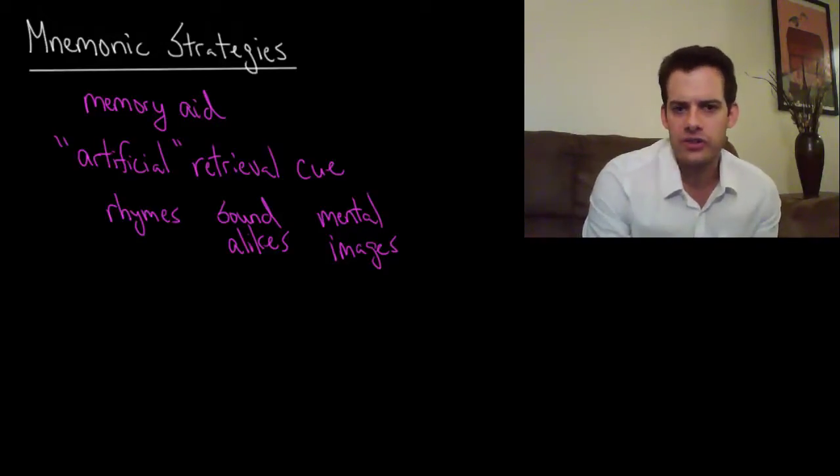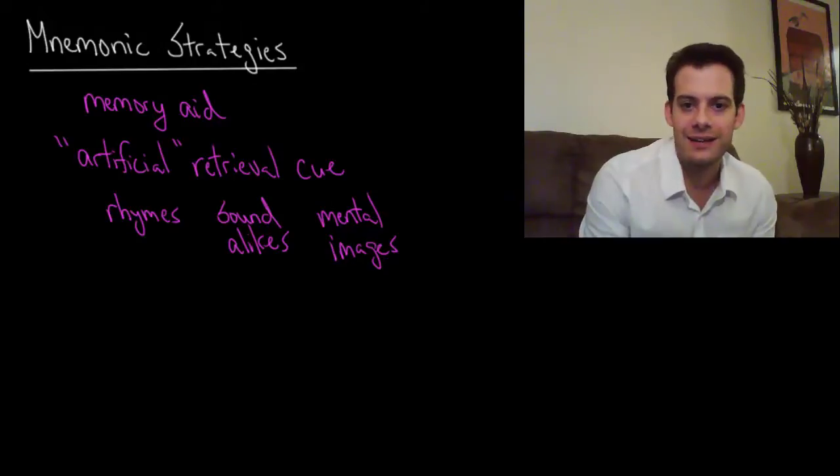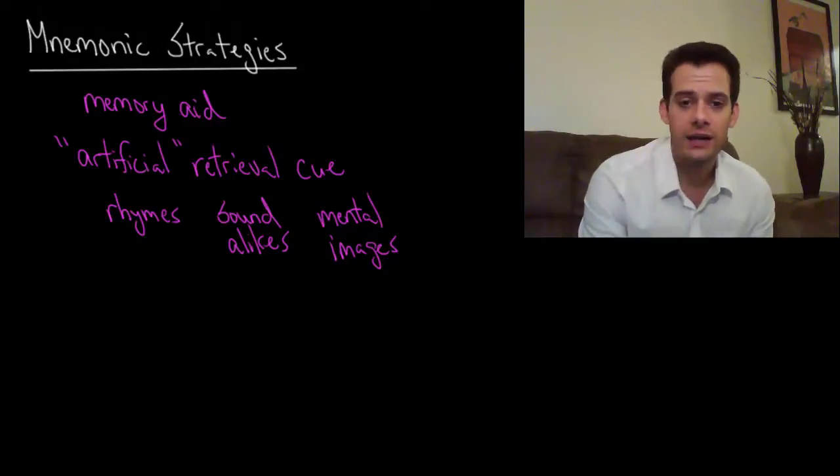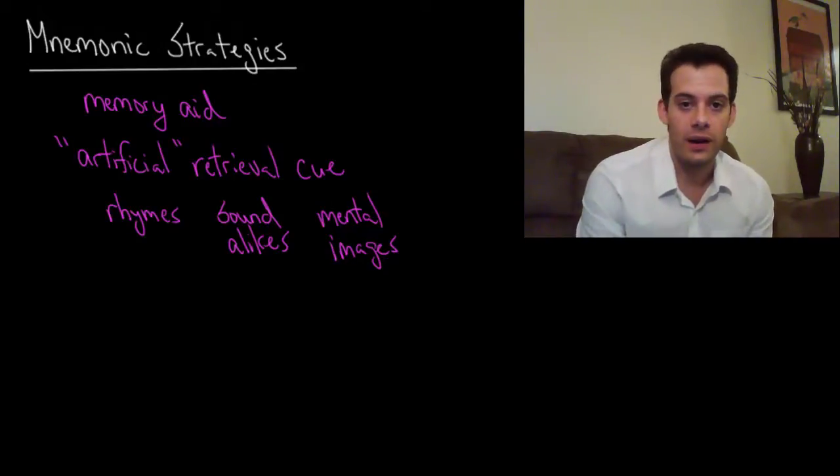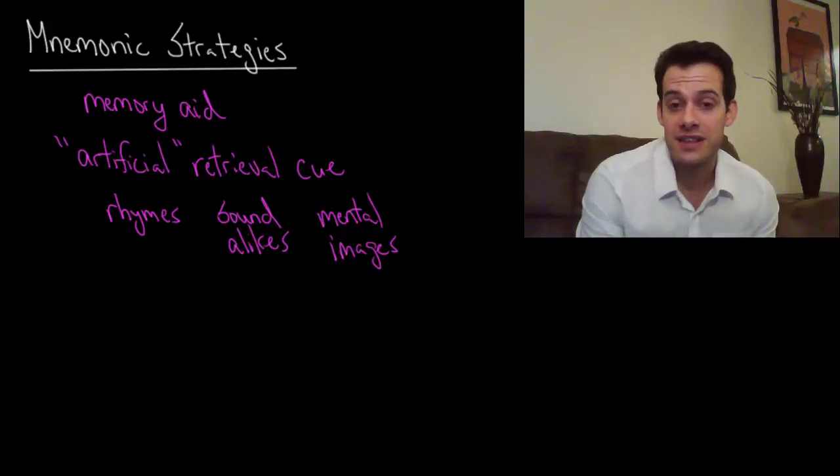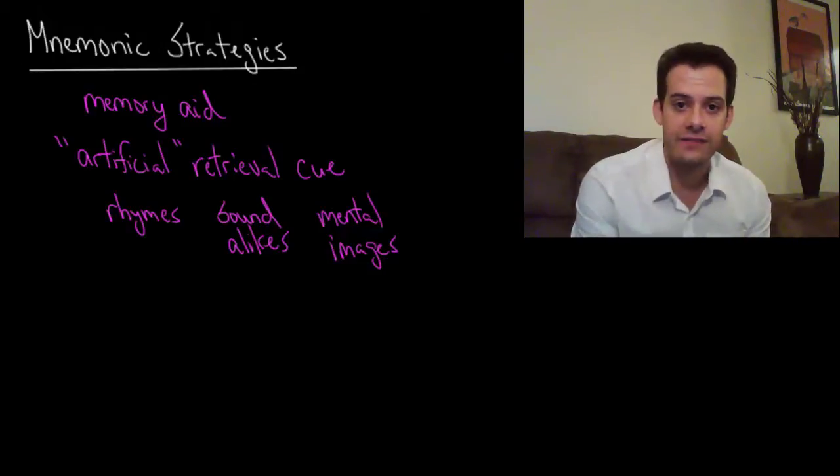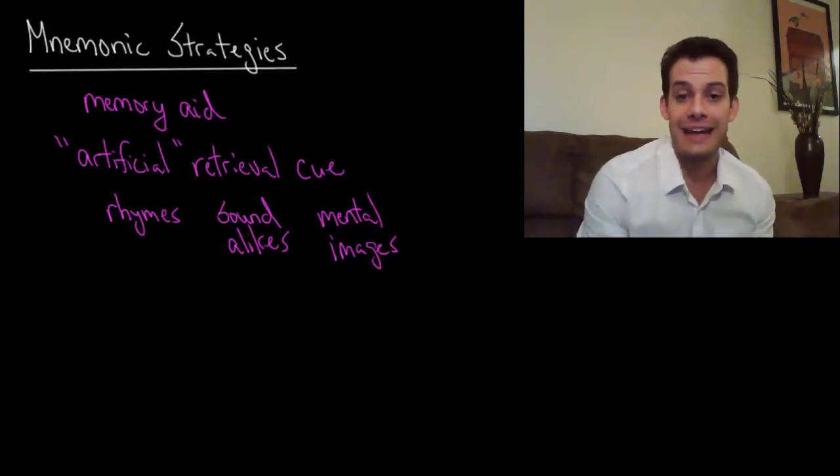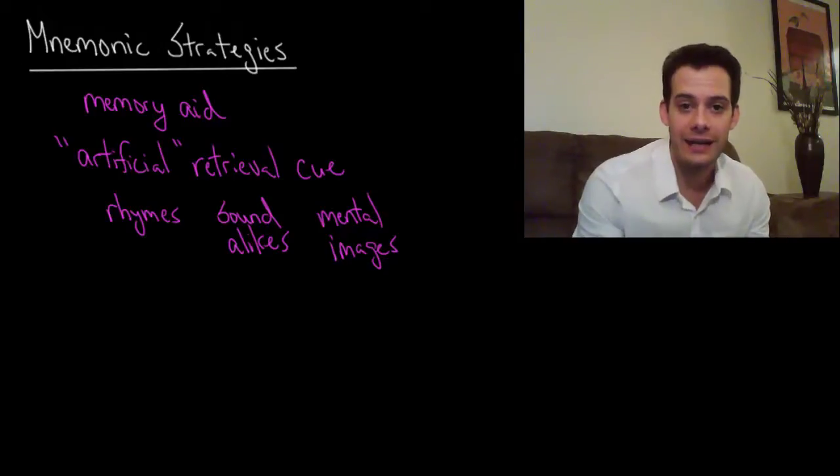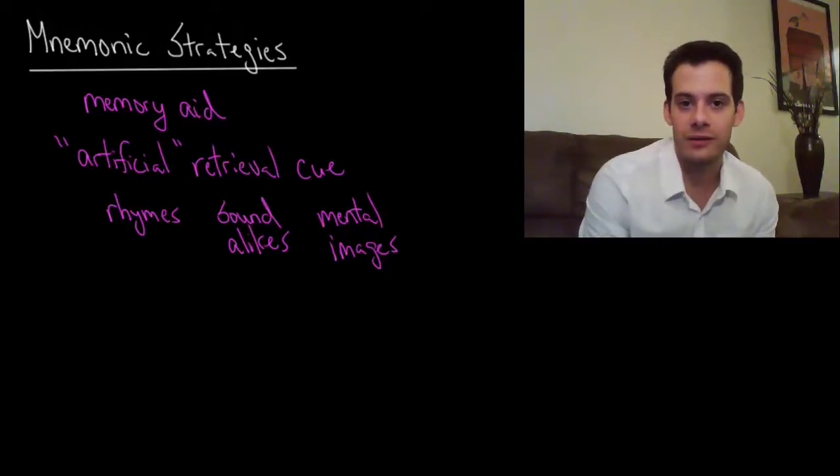So what you do is you connect them temporarily to other things that you know, to things that you, maybe mental images that you create or knowledge that you already have. And that allows you to sort of get a temporary grasp on them until you can deepen your level of understanding.